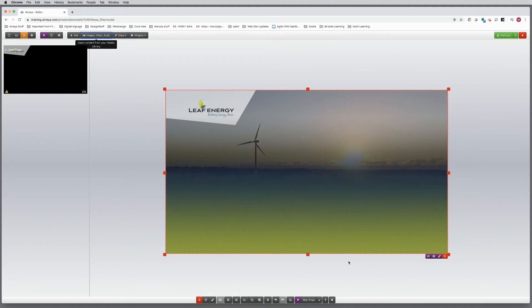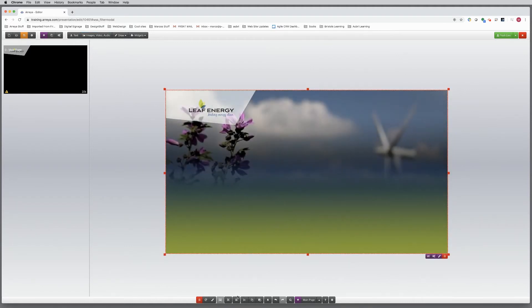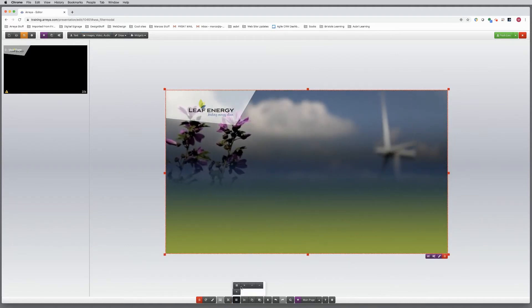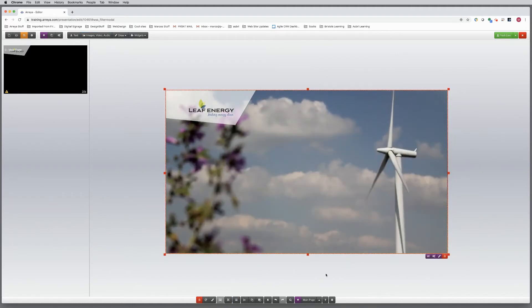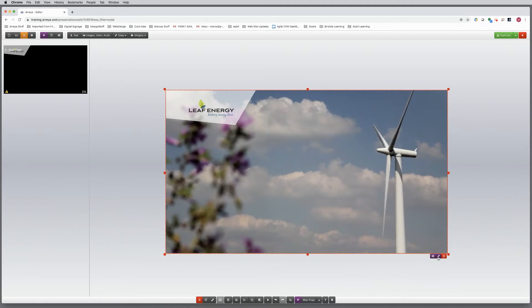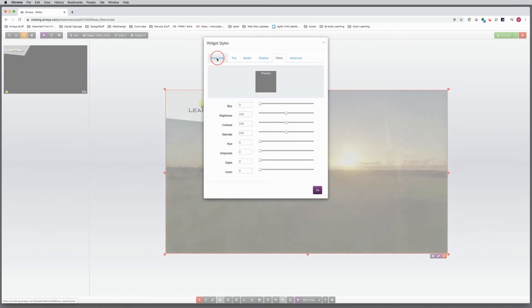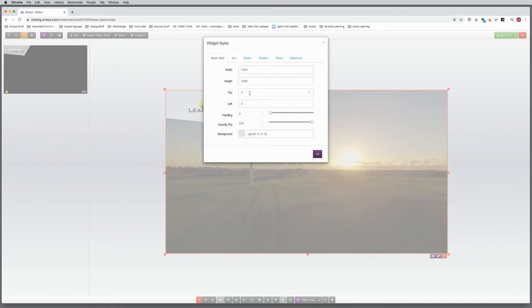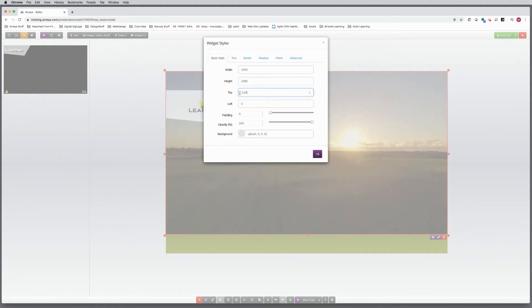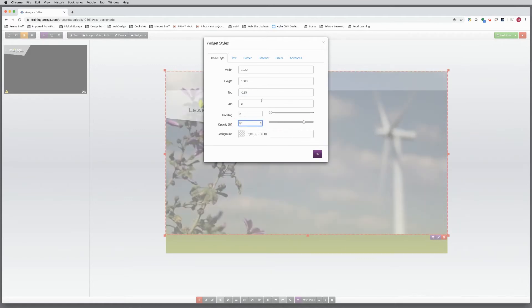This is looking good, but let's stylize. First, send the gradient to the back, then enter the settings of the video slideshow. Every widget placed in your presentation can be styled. Let's adjust the position of the slideshow on the canvas so it is a bit higher. Adjust to negative 125. Change the opacity to make the slideshow less prominent, adjusted down to 80%.